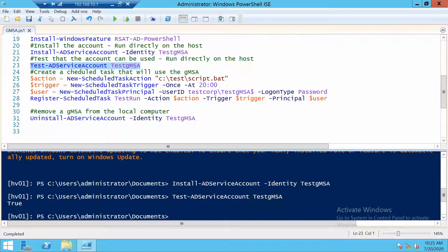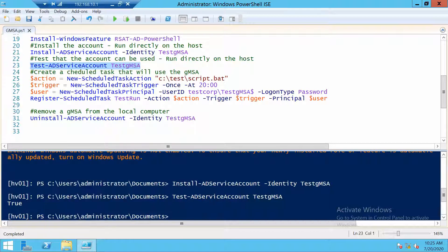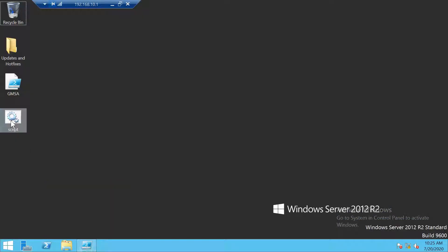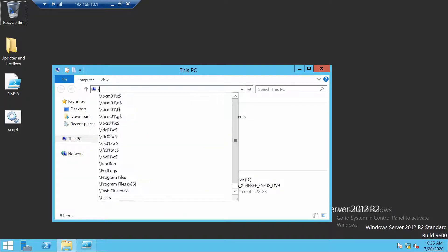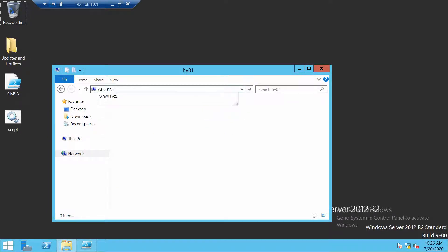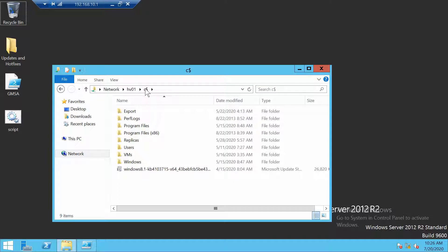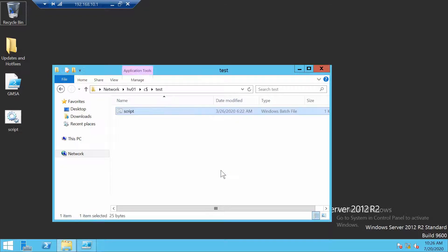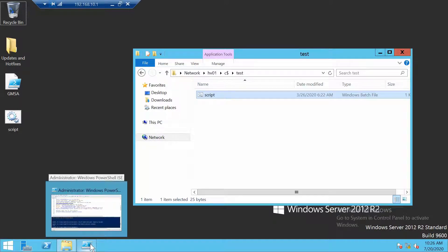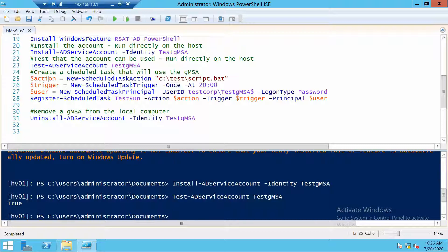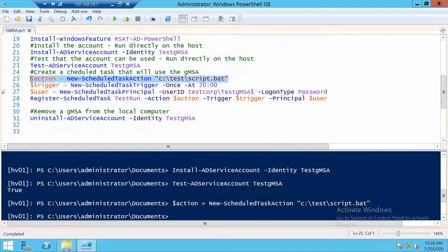Now, to test the group managed service account, I will create a very simple scheduled task that will write the user as which it runs in a text file. So I have a bat file here. I will copy it to HV01. I will place it in a test folder. And in this folder, we should also get the text file with the user that the scheduled task runs as.